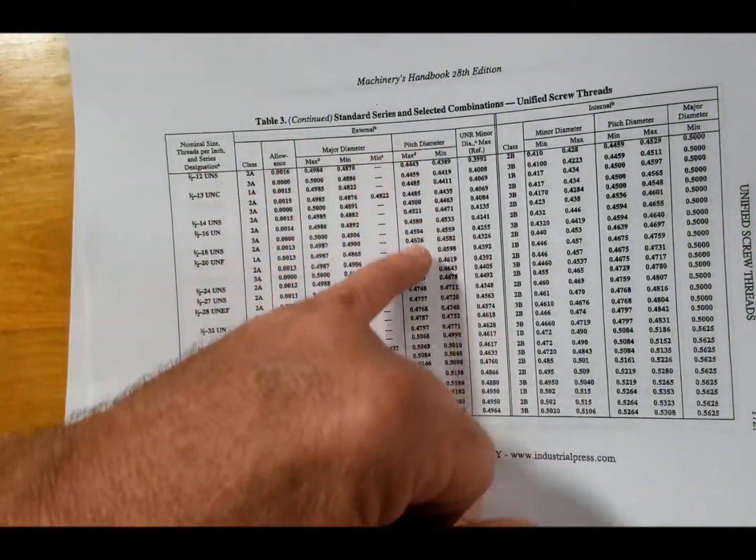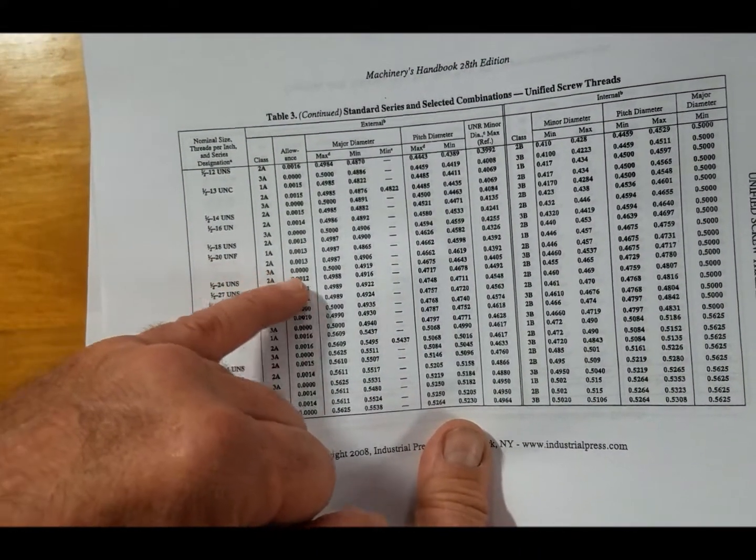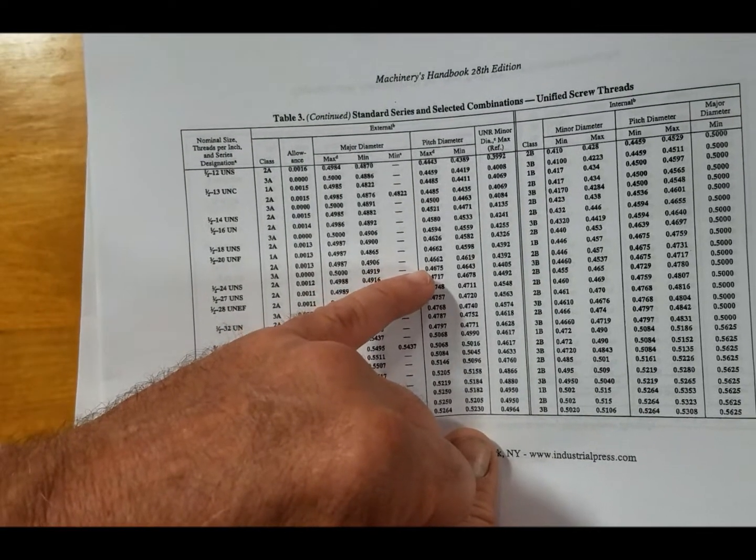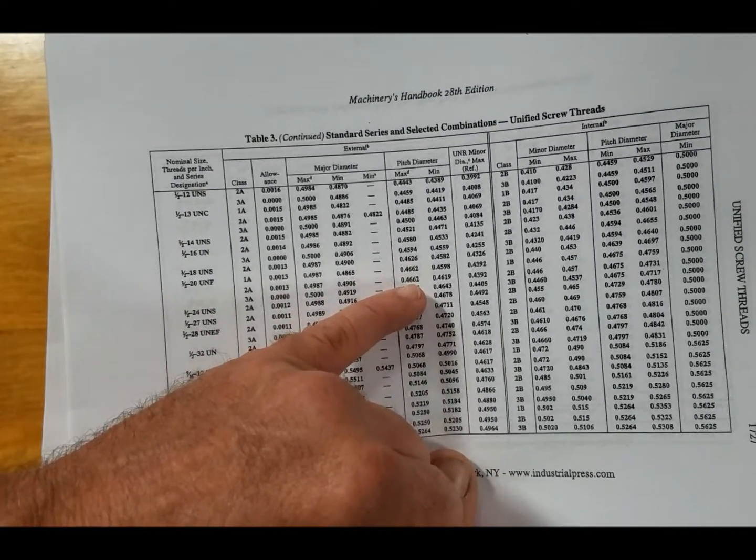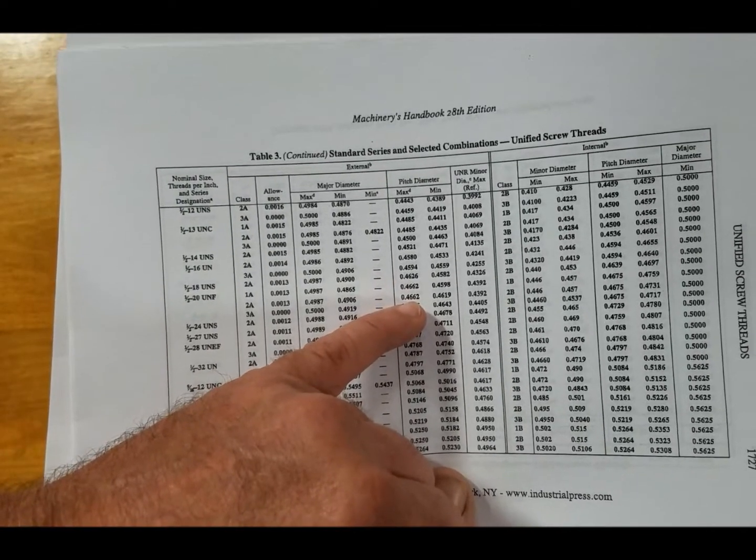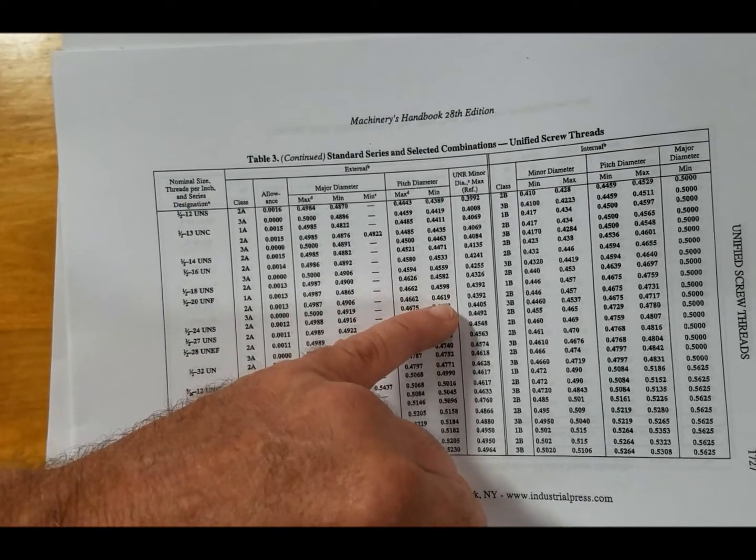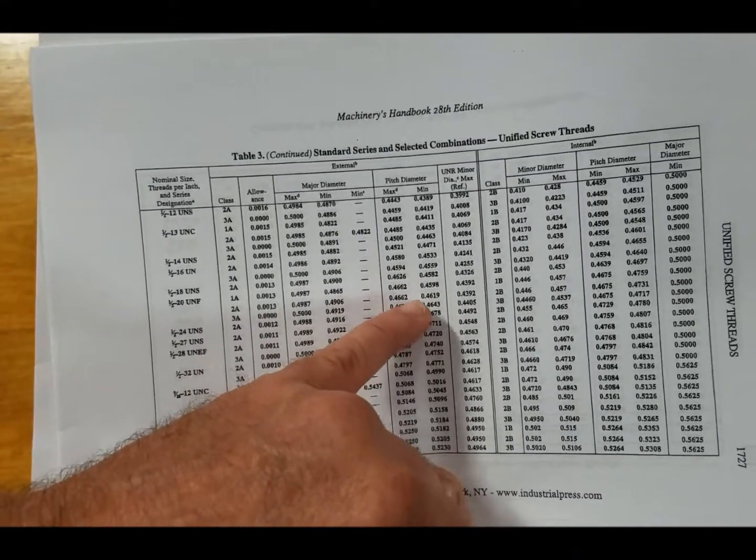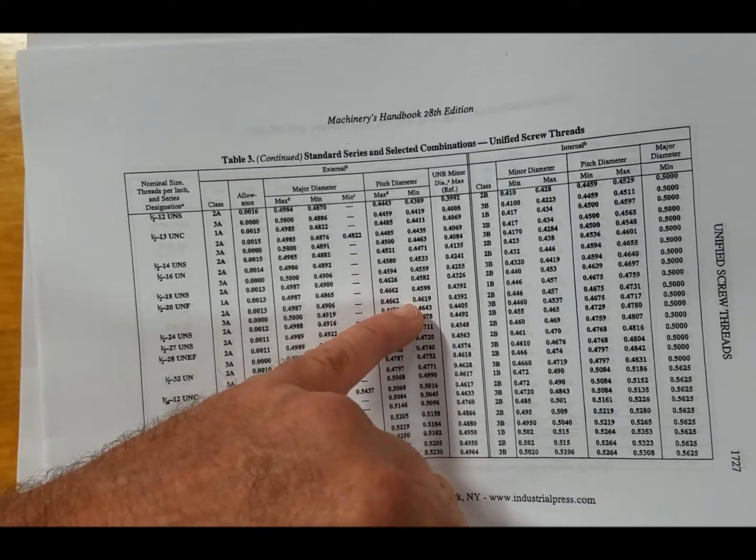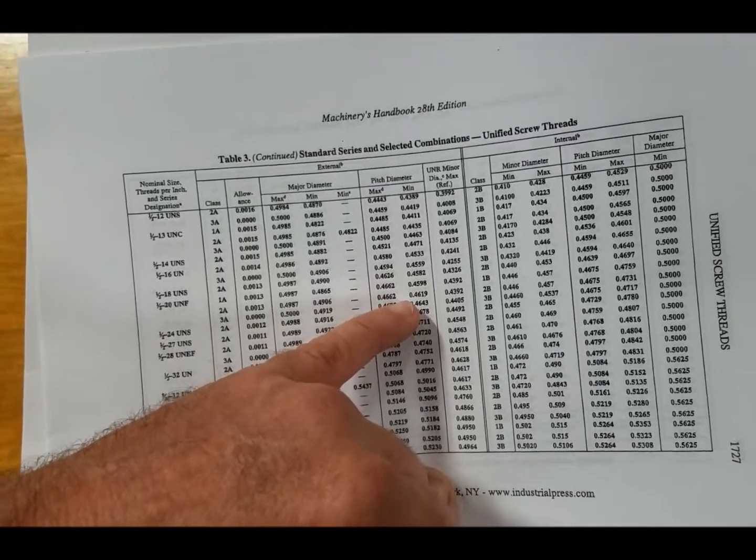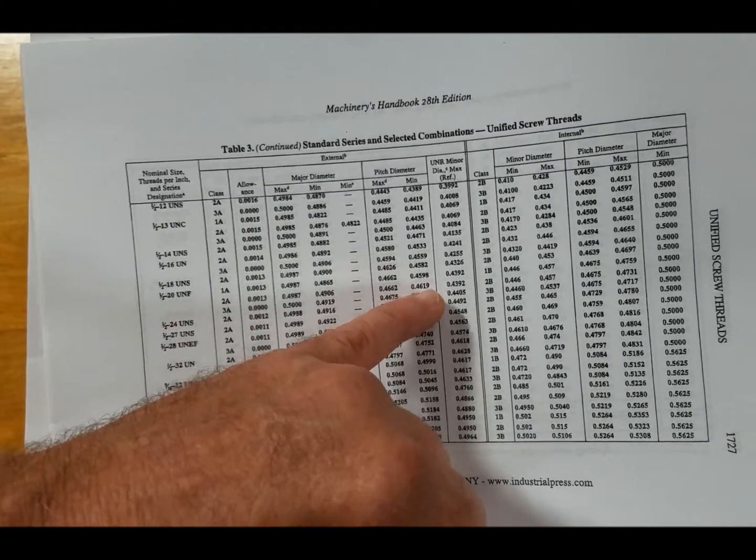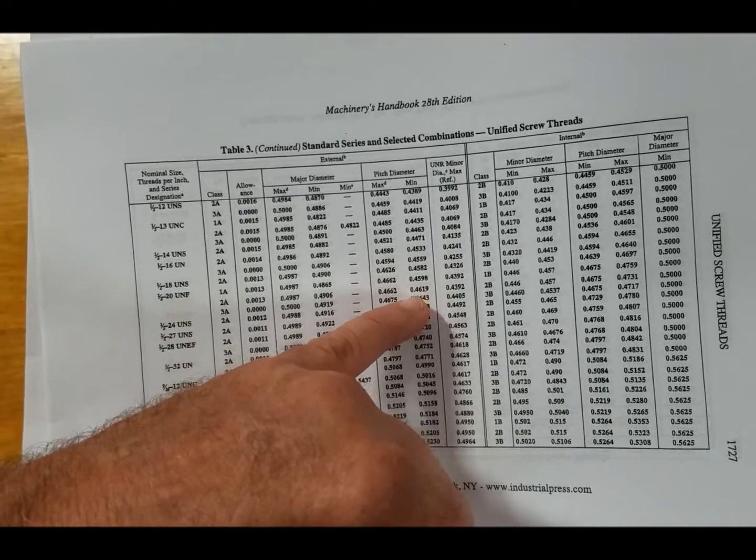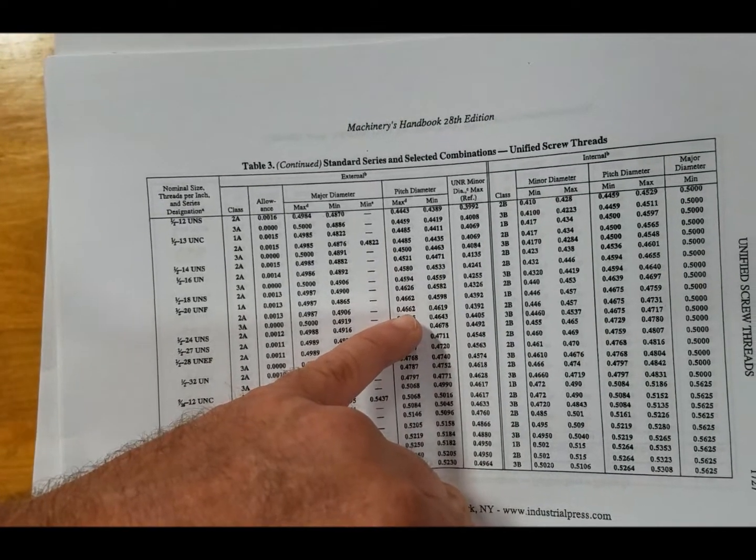Then we see the pitch diameter over here. So we have half 20, 2A fit. We go over to the pitch diameter, and I'm having a hard time seeing - I don't have my glasses on - but we see the pitch diameter .4662 to .4619. That's the size we're going to use for the micrometer measurement with a thread mic over the threads. So if we use the thread mic for the half 20, 2A fit, we should get anywhere between .462 if we round this to .466.